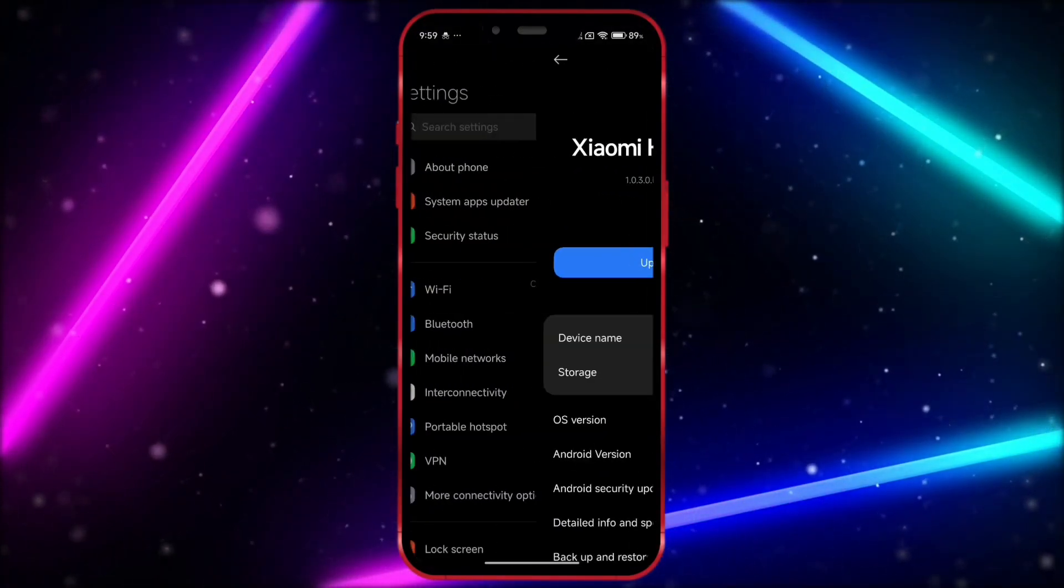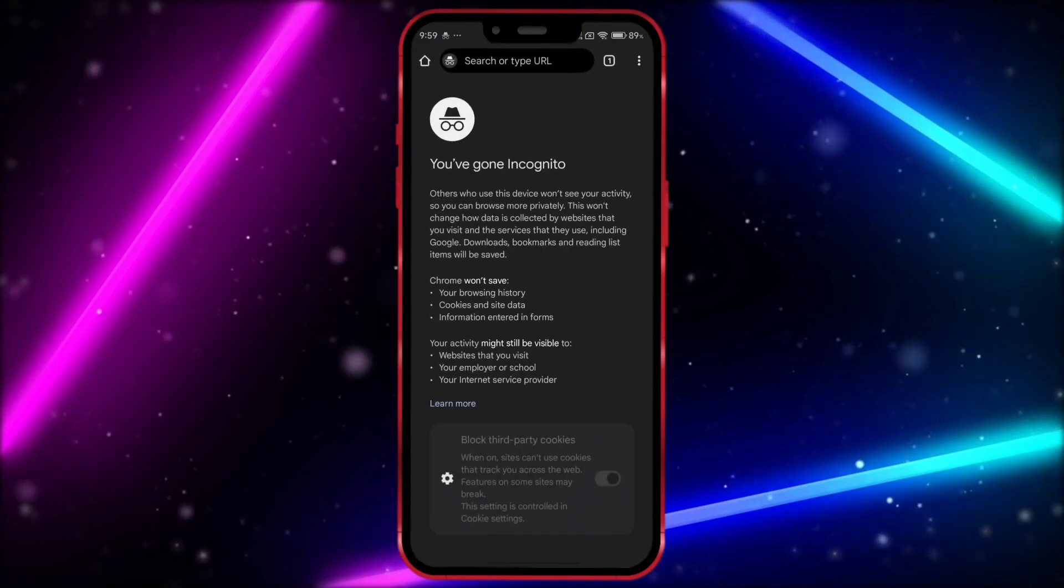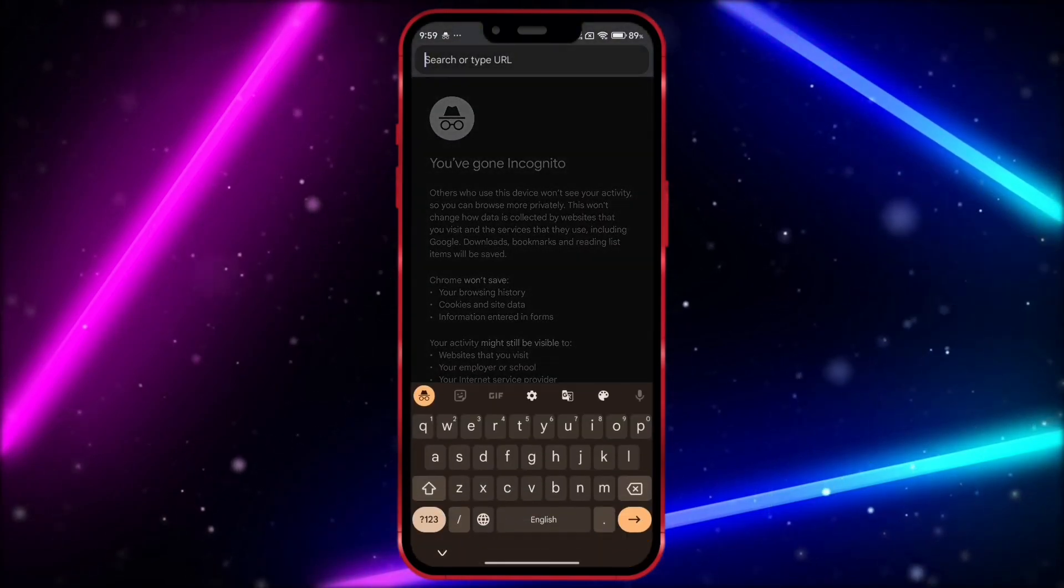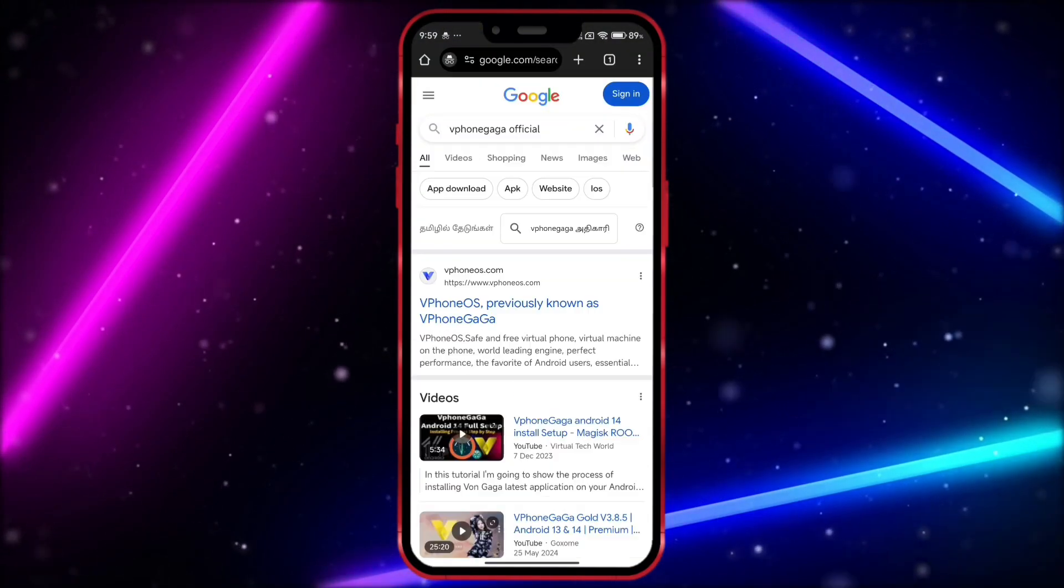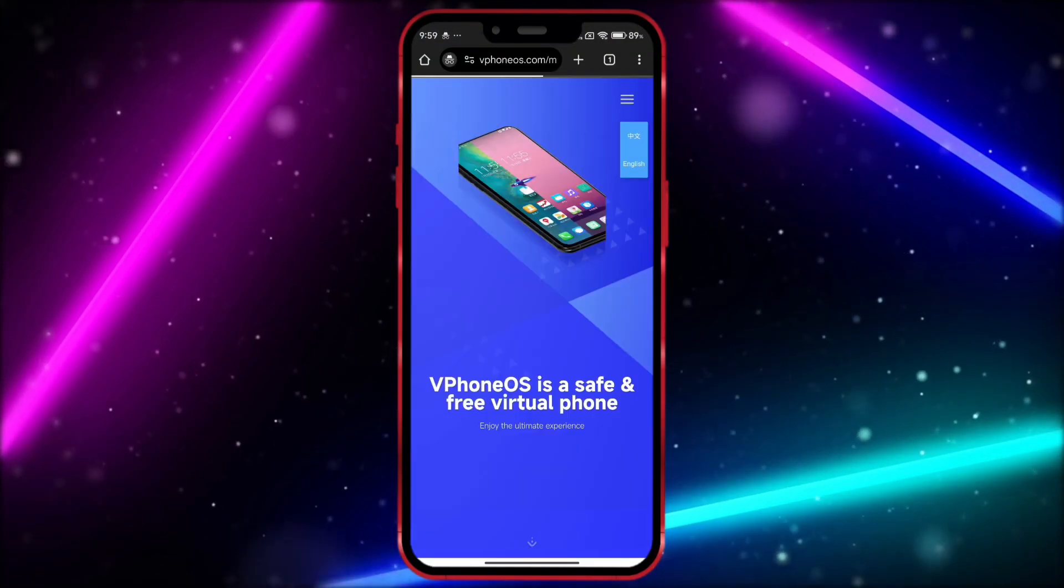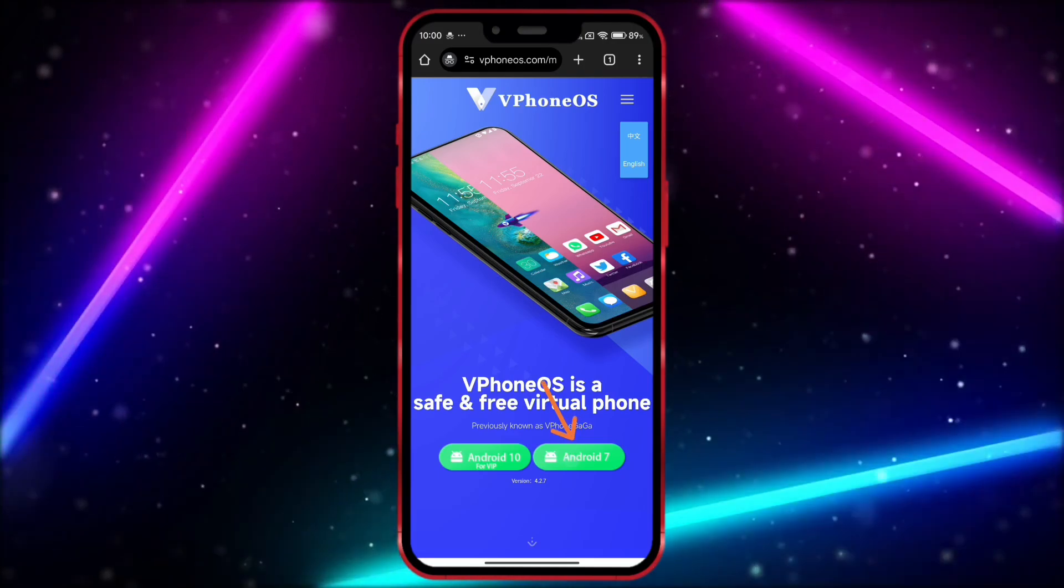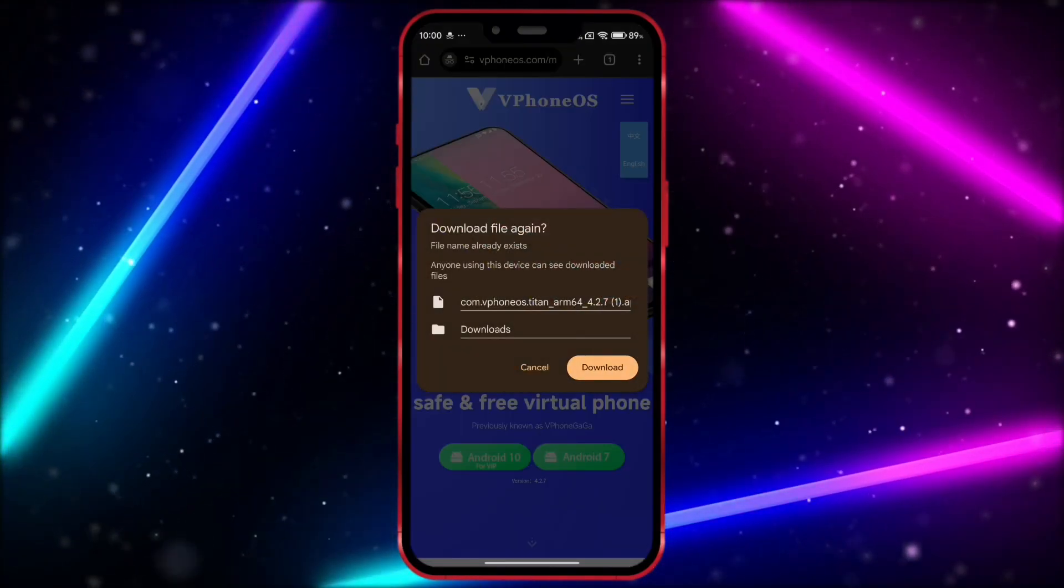Okay, now open your Chrome browser. Search for vPhoneGaga official. Open the link. Click here and download the app. I have already downloaded it.